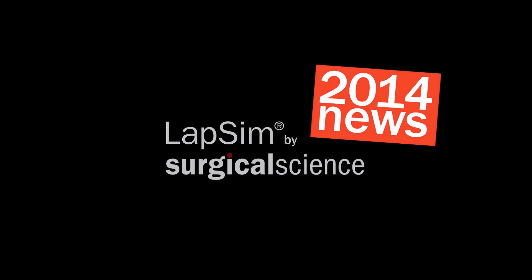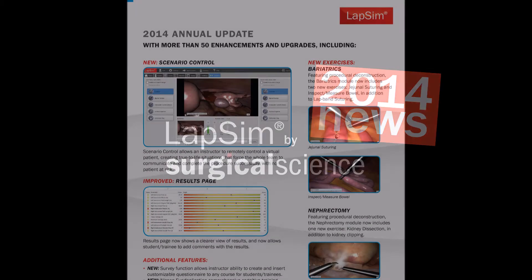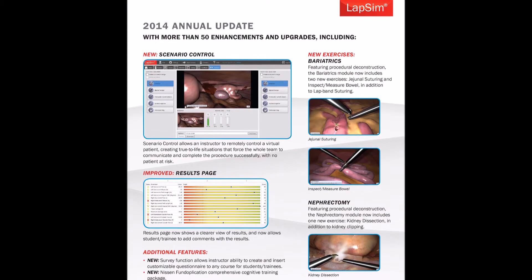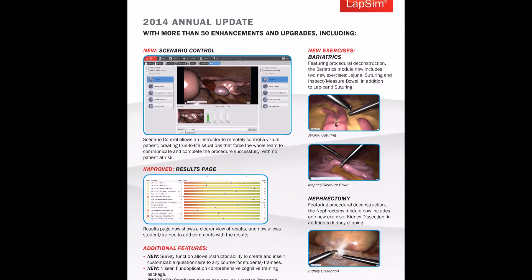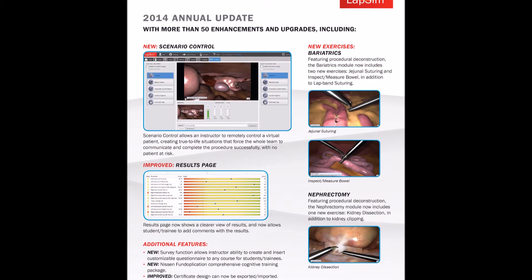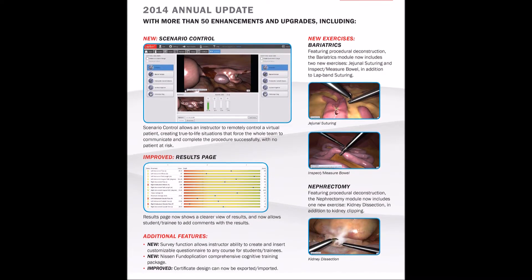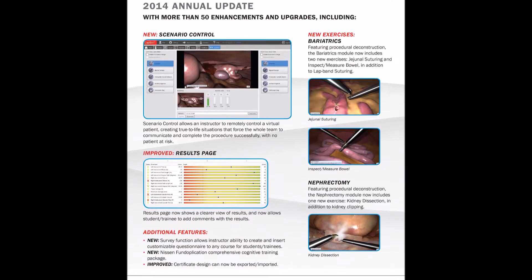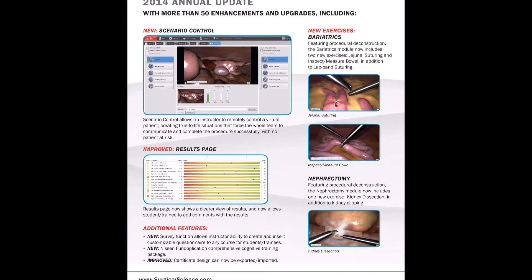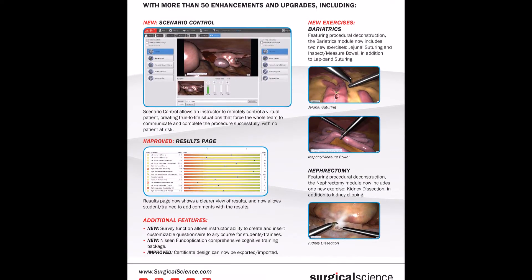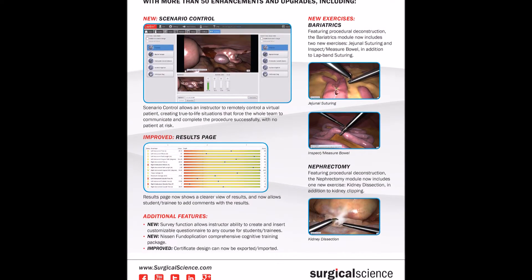Hi, my name is Hans Udenberg, Product Manager at Surgical Science. I will give you a quick overview of our new annual LabSim release. LabSim 2014 is filled with news and updates, a result of our everlasting commitment to improve and evolve our products.